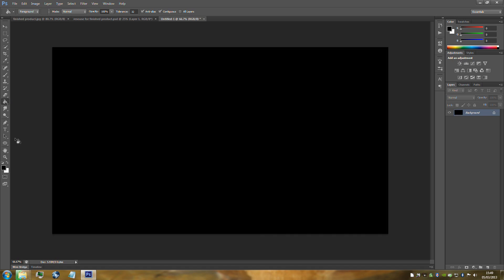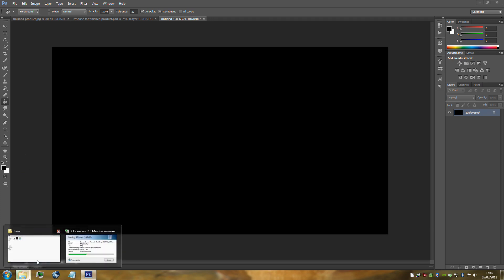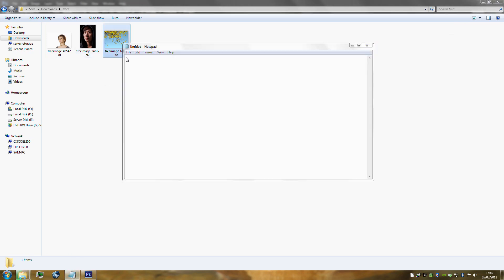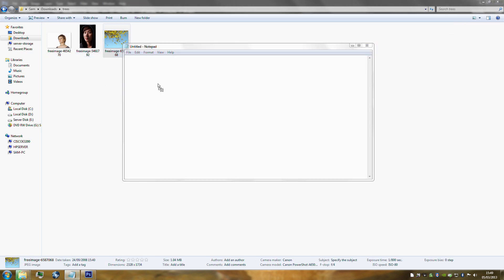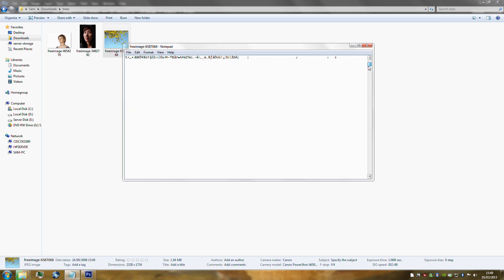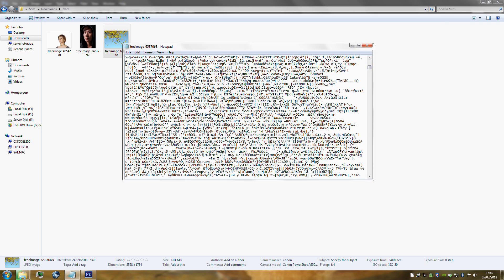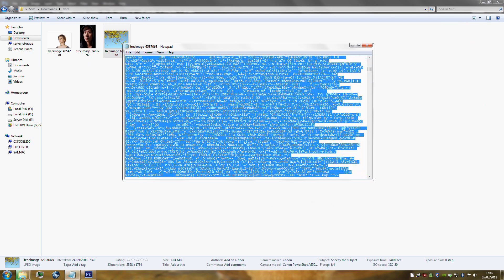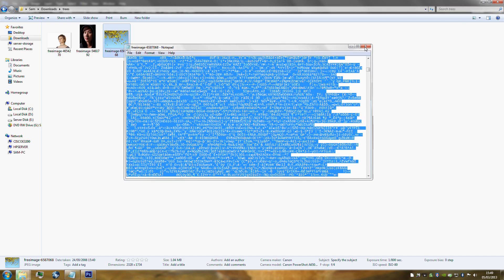Now we need to start on our text. Instead of typing all the text, we're going to generate it. Find any picture, open Notepad, and drop the picture into Notepad. Notepad will show a lot of code. Copy a big chunk of that code — make sure there's no gaps. Right click, press copy, and then close down Notepad.